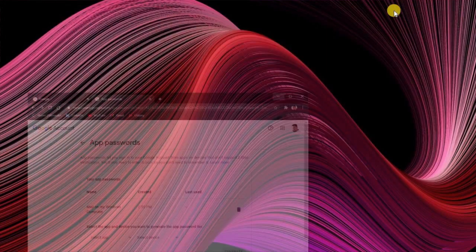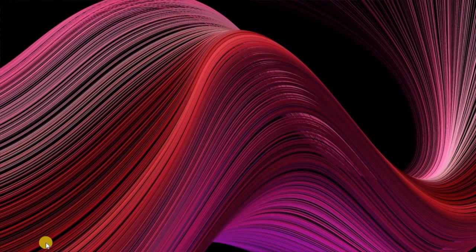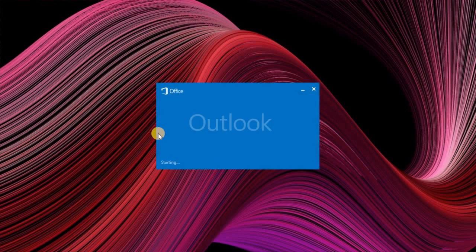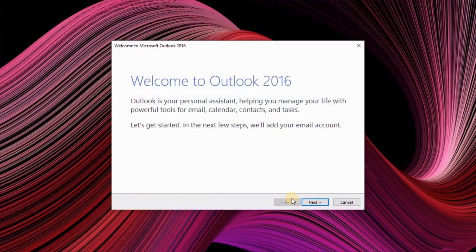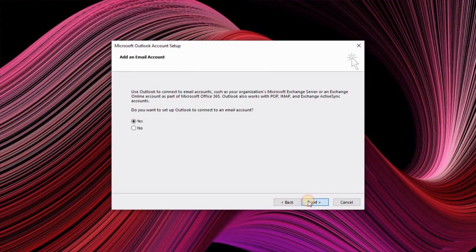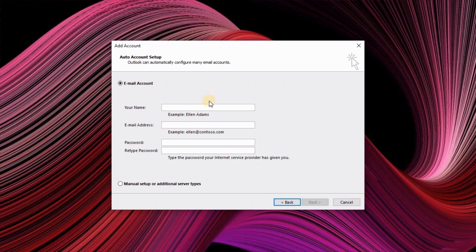Now we'll come to the Outlook application. When you open the Outlook application and proceed further by clicking next in the welcome screen.